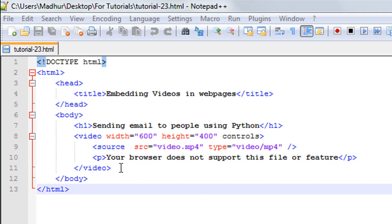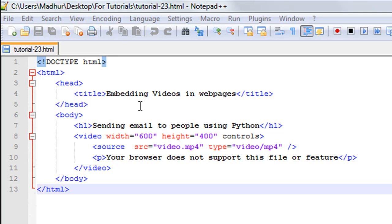So the HTML file that I have here has the doctype declaration on line number one, and then between the opening and closing HTML tags, I have the head section and the body section. The head section has the title tags, and the title of the web page is 'Embedding Videos in Web Pages'.